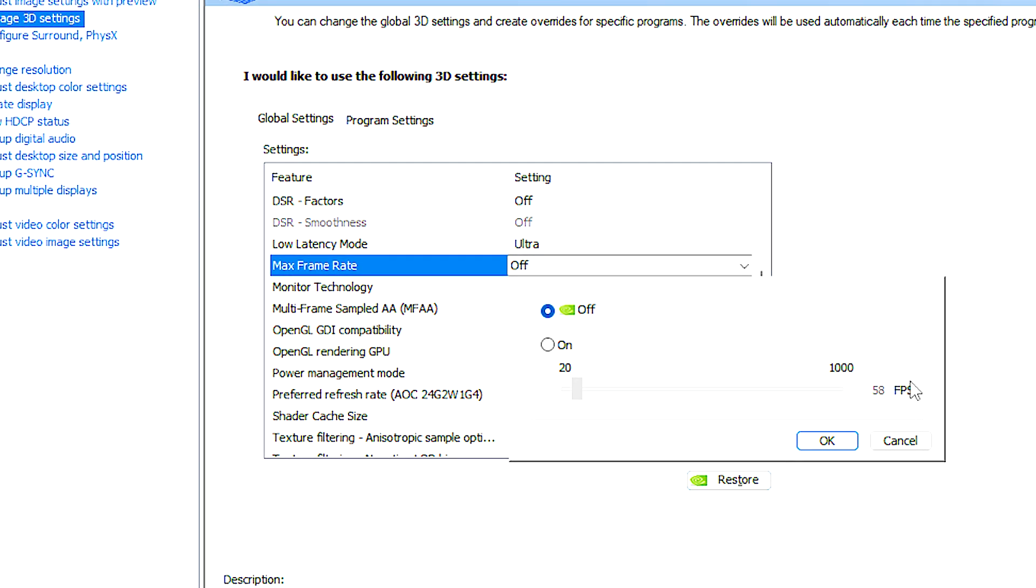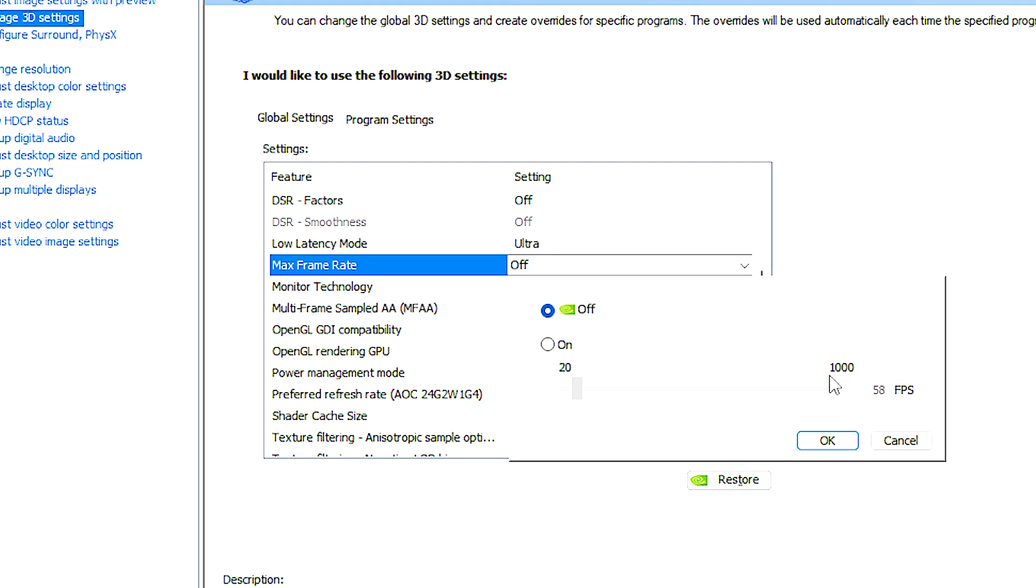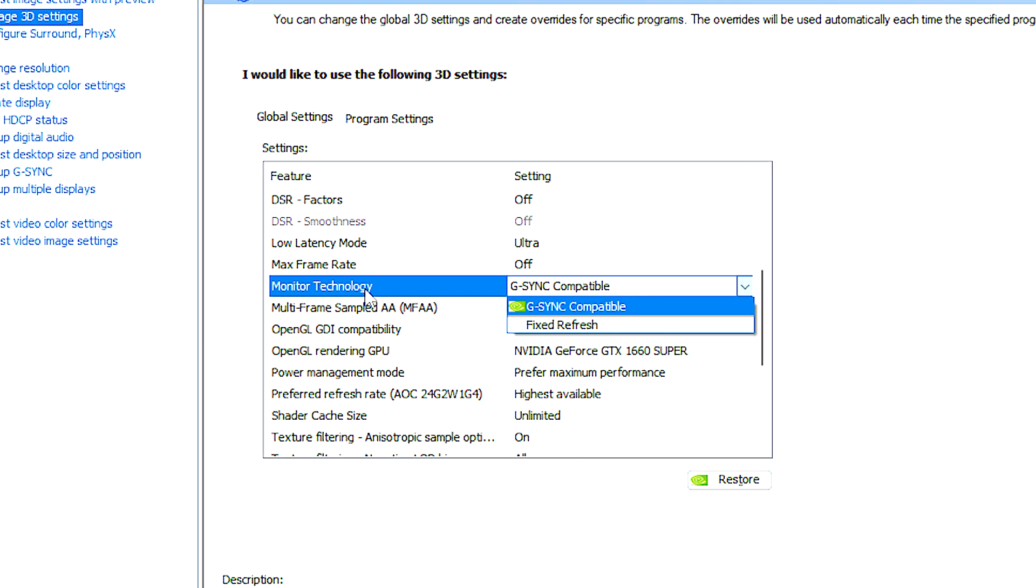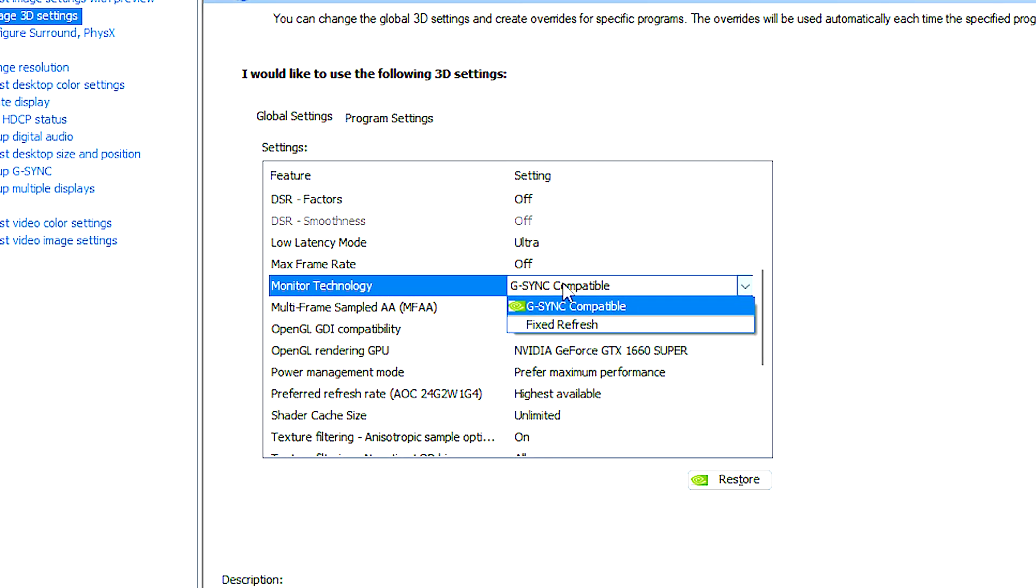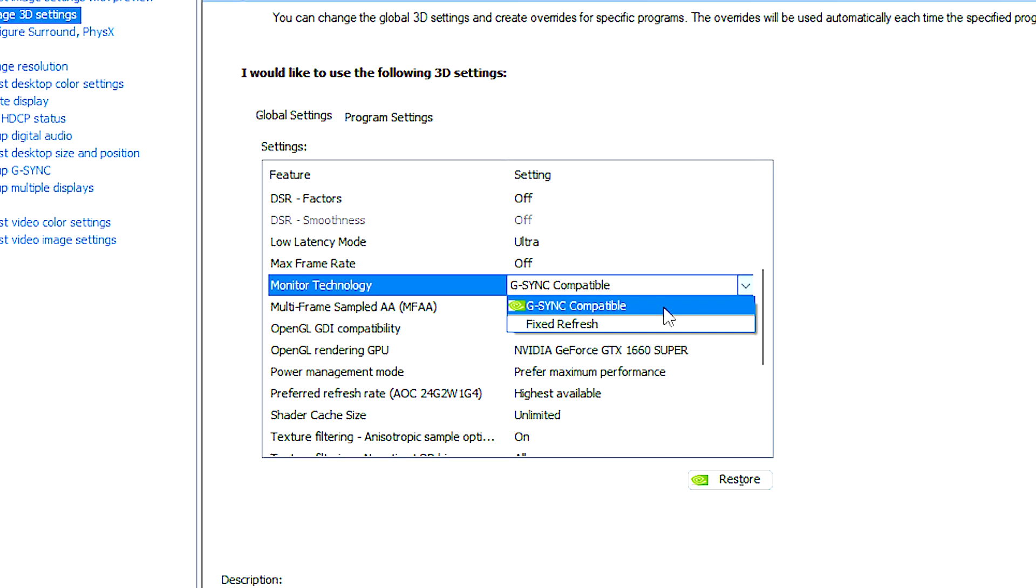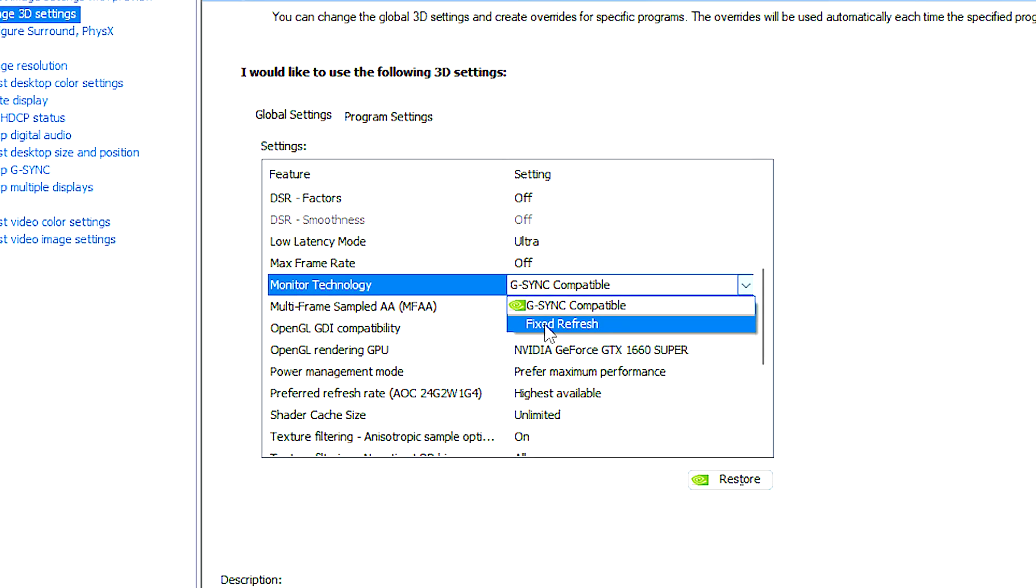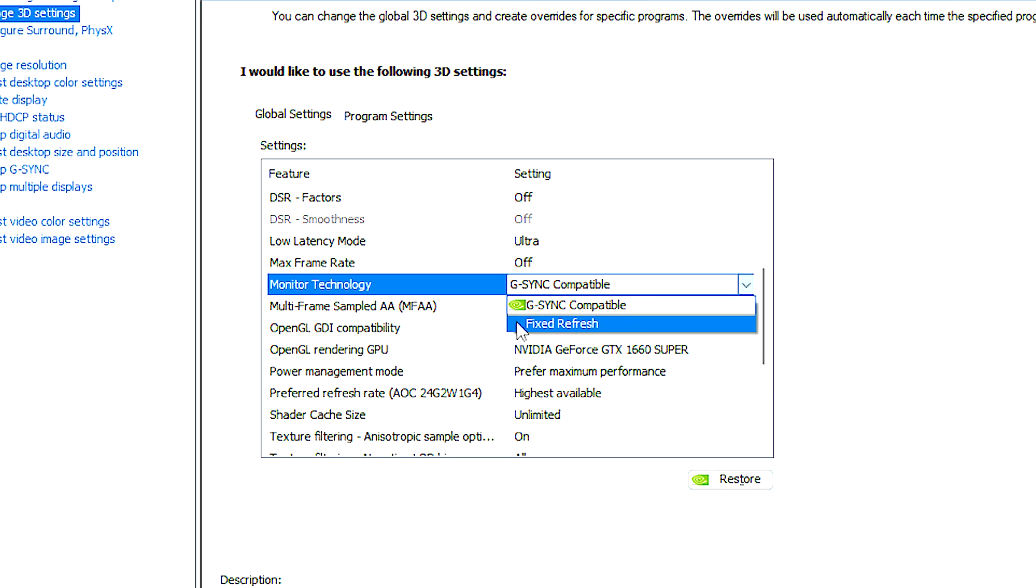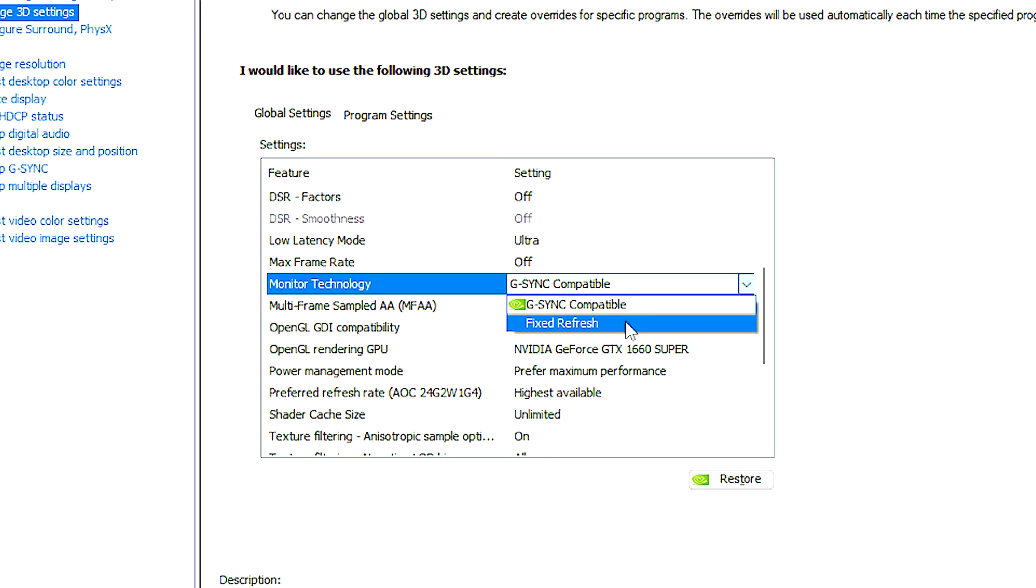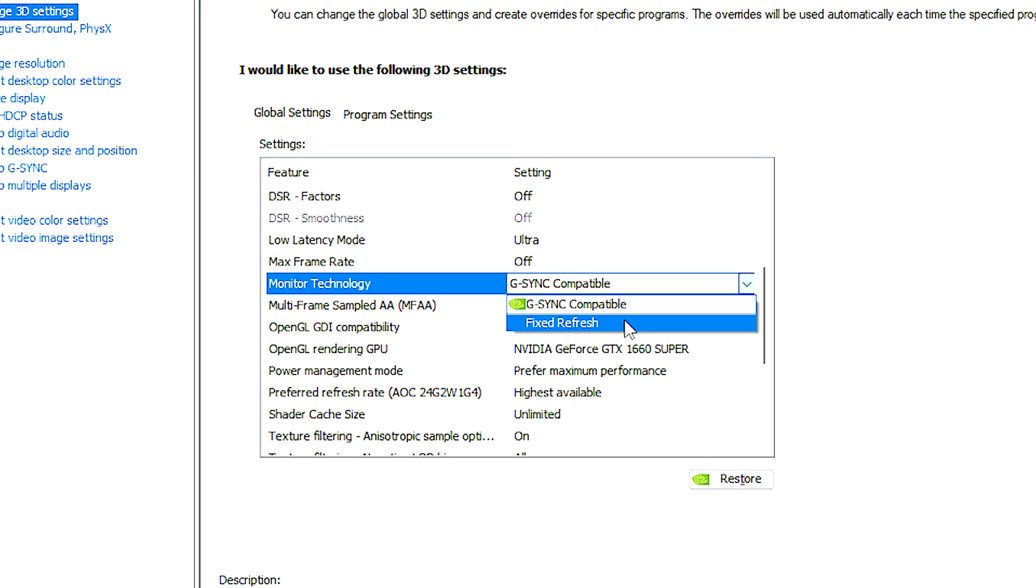Monitor technology is used to specify the type of display technology connected to your NVIDIA graphics card. With fixed refresh, the graphics card will operate with a consistent refresh rate that matches the native refresh rate of the monitor.